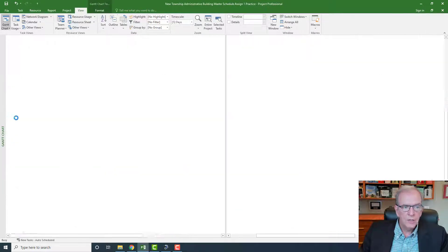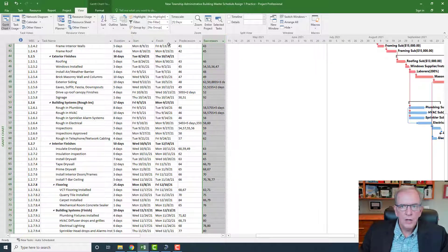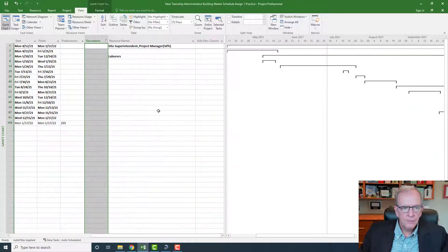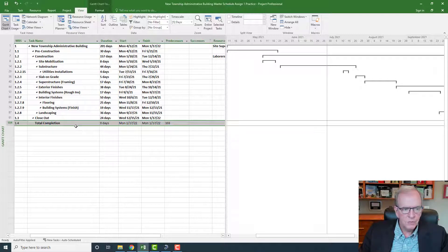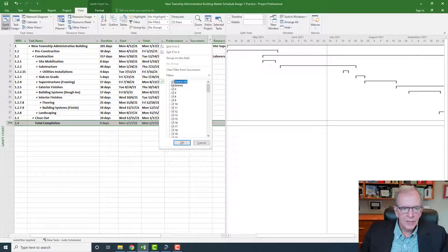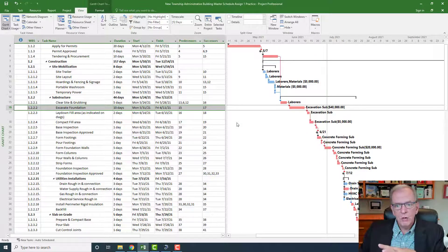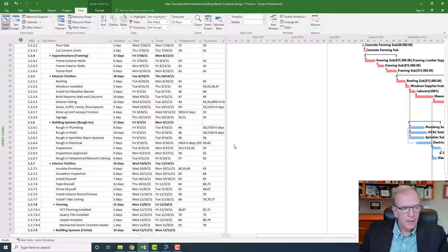Of course, I could also have gone to the Gantt chart and fixed it there. Now if I check my successors using the filter route, I should not see any open ends except for the last activity. Clicking OK — there it is. The last activity, total completion, is the only one without a successor, which is correct. I've made it bold to signify the end of the project. That's the first hack: make sure you don't have any open ends.